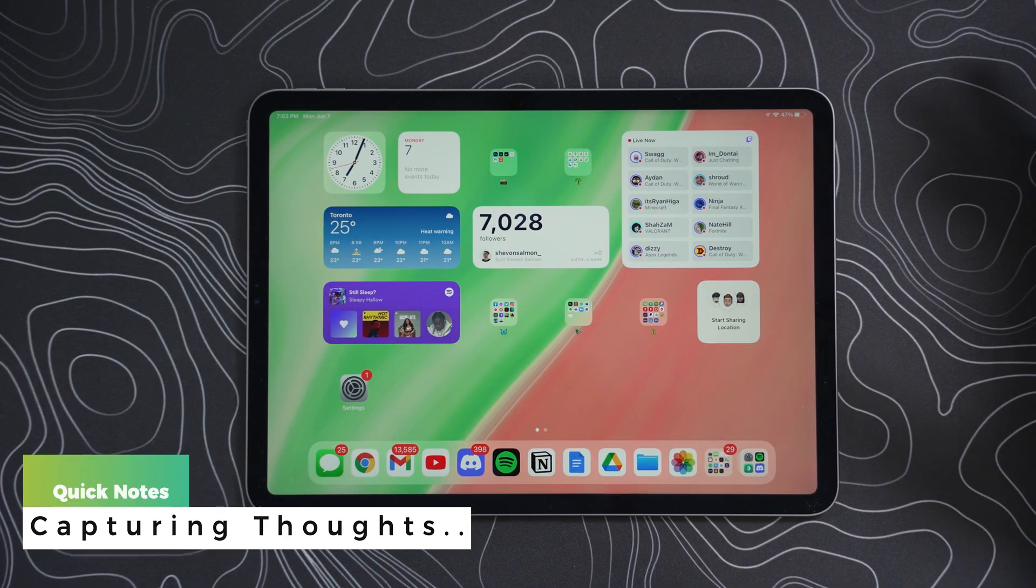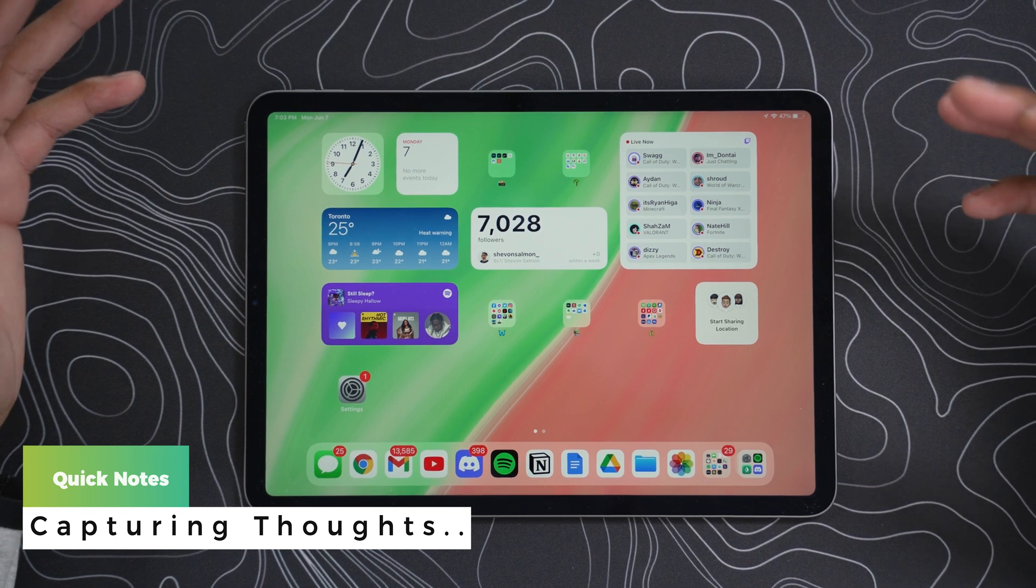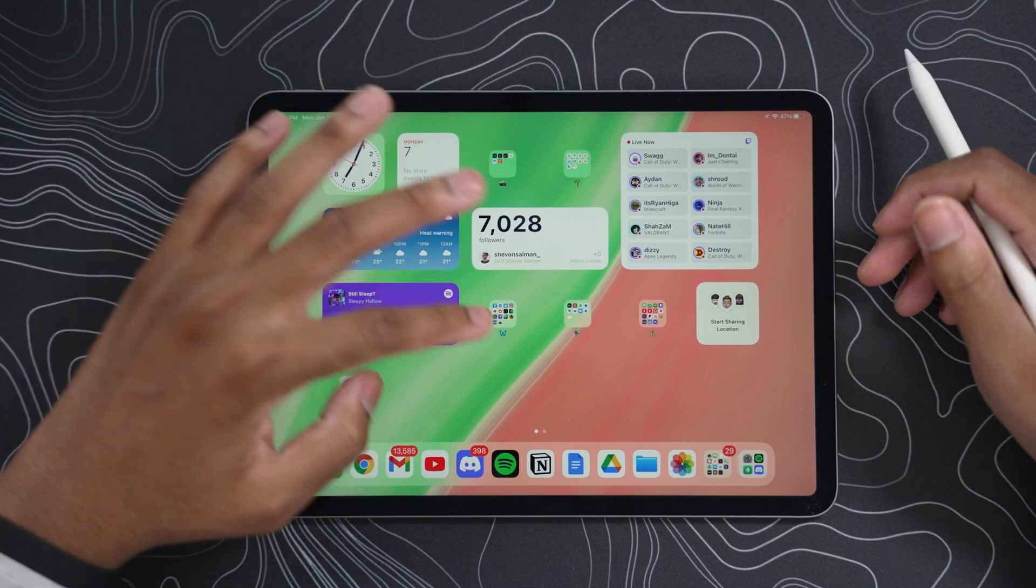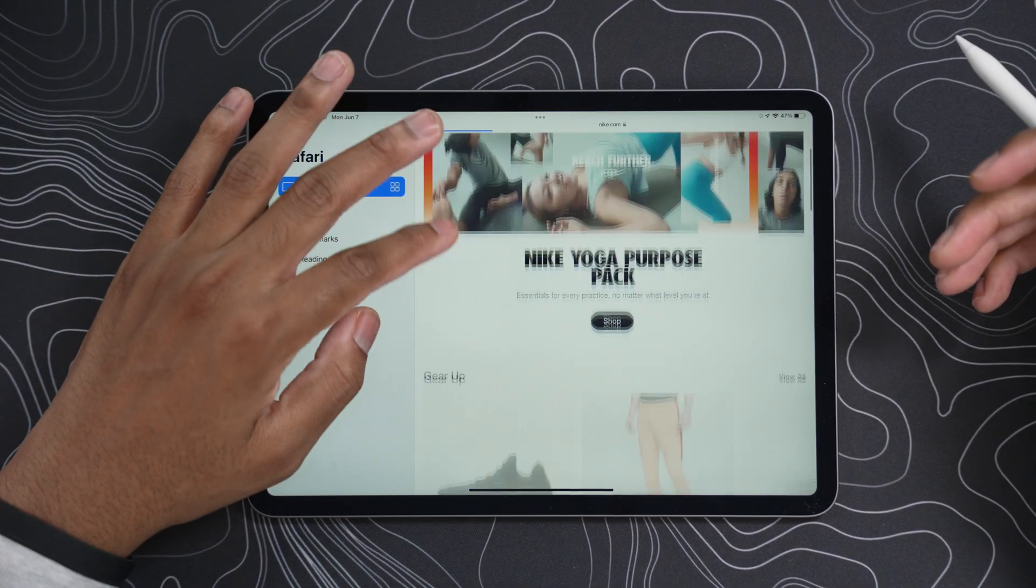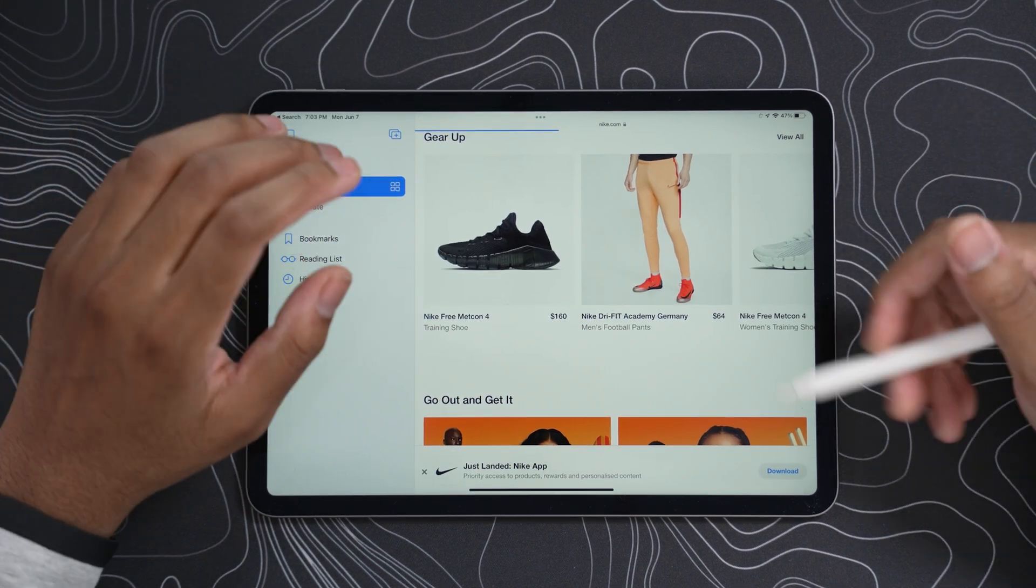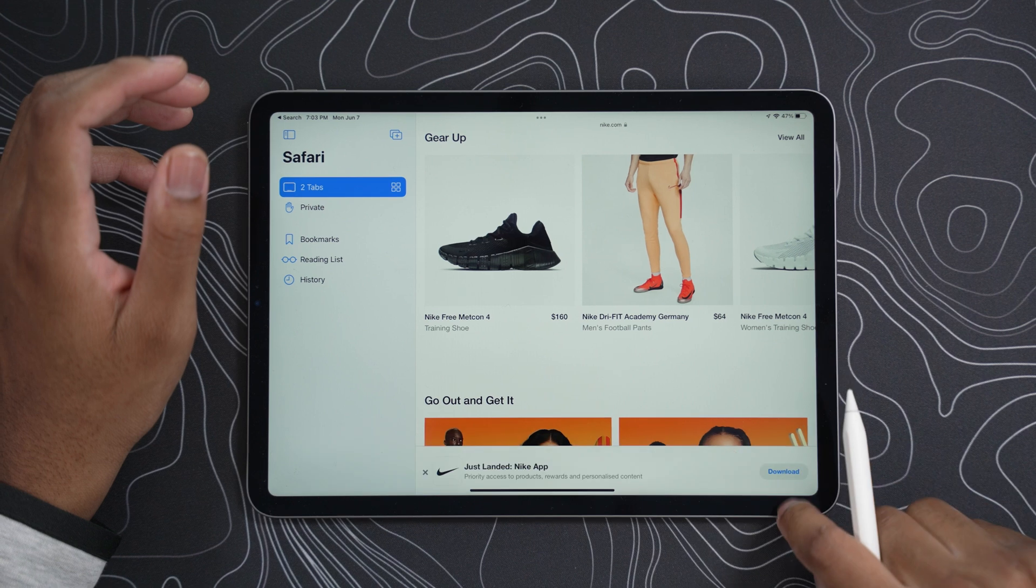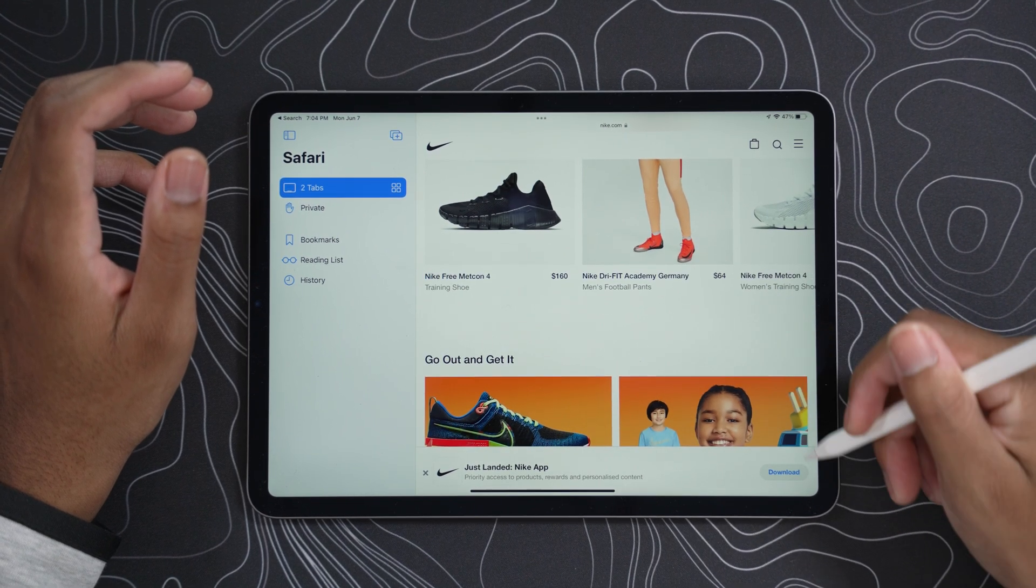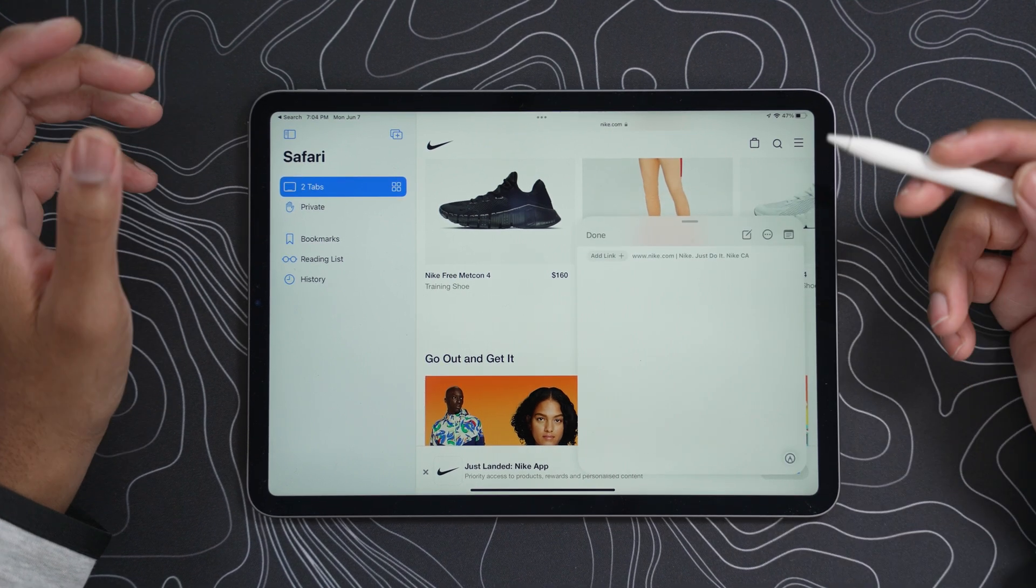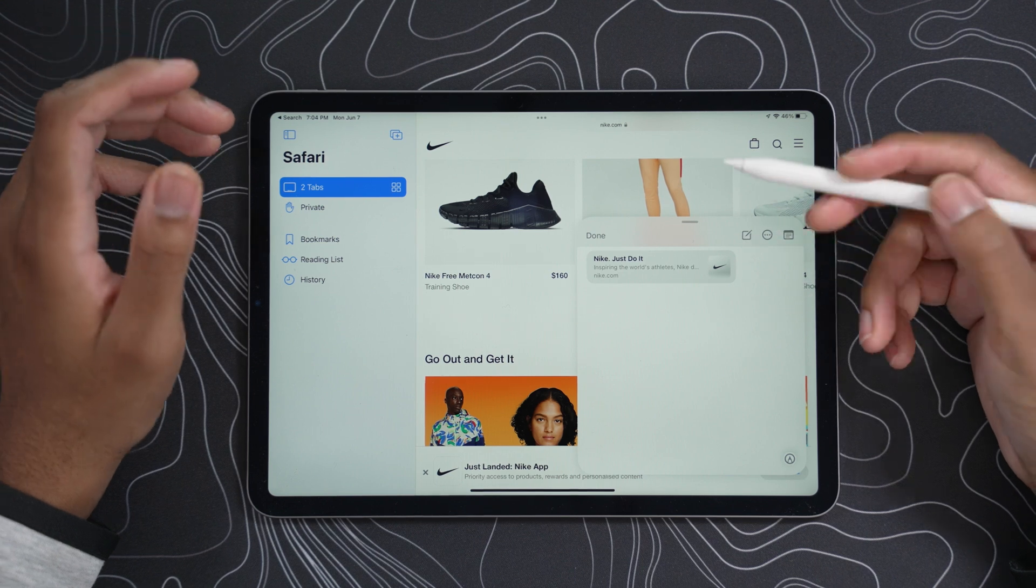Alright, so another feature we have, which is kind of multitasking as well, is called Quick Notes, so you can easily capture thoughts, for example, say we're in Safari on the Nike website, right, and we're just chilling, browsing through, and like, oh, look at that nice shoes right there, you can just get your Apple Pencil, I'm not sure if you could swipe up from here, yeah, you have to probably use the Apple Pencil, just swipe up at the bottom right here, and bring up that Quick Notes, so you could see, we could add a link, boom, the Nike website.